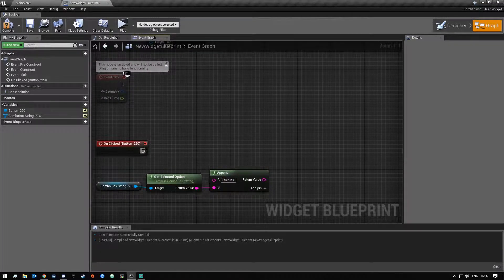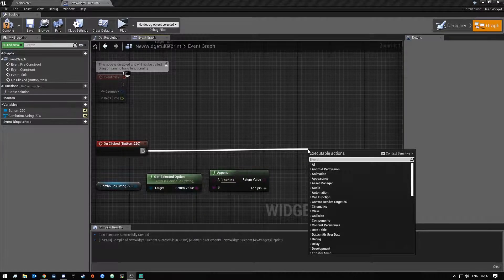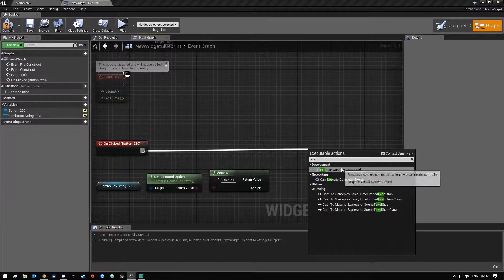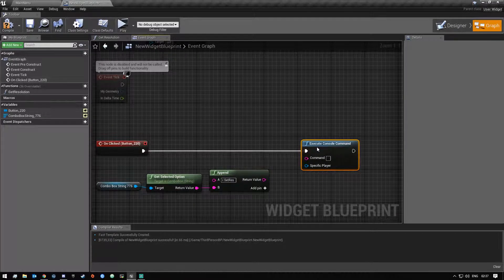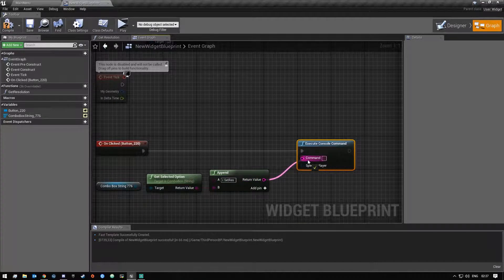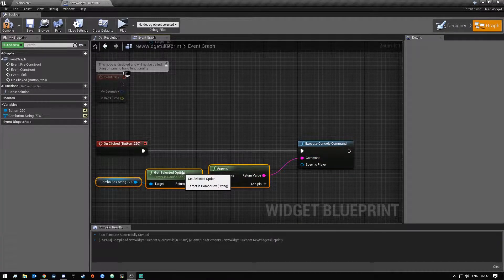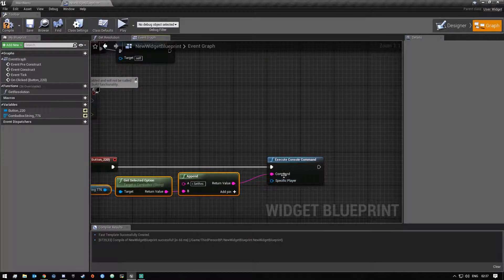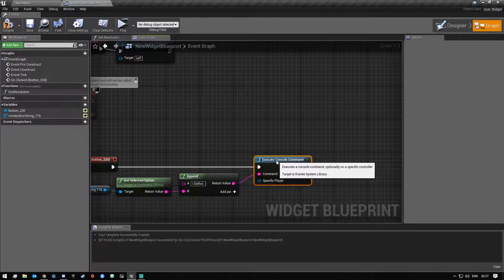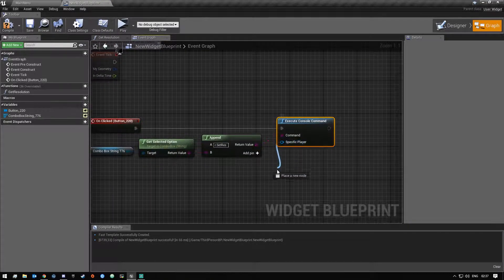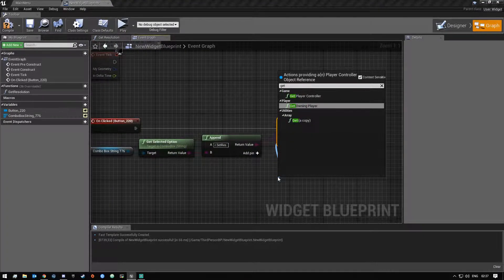And then over here we're gonna say execute console command and then we're gonna connect this return value up there in the commands field. And then with that off of the specify player we're just gonna get our player controller.